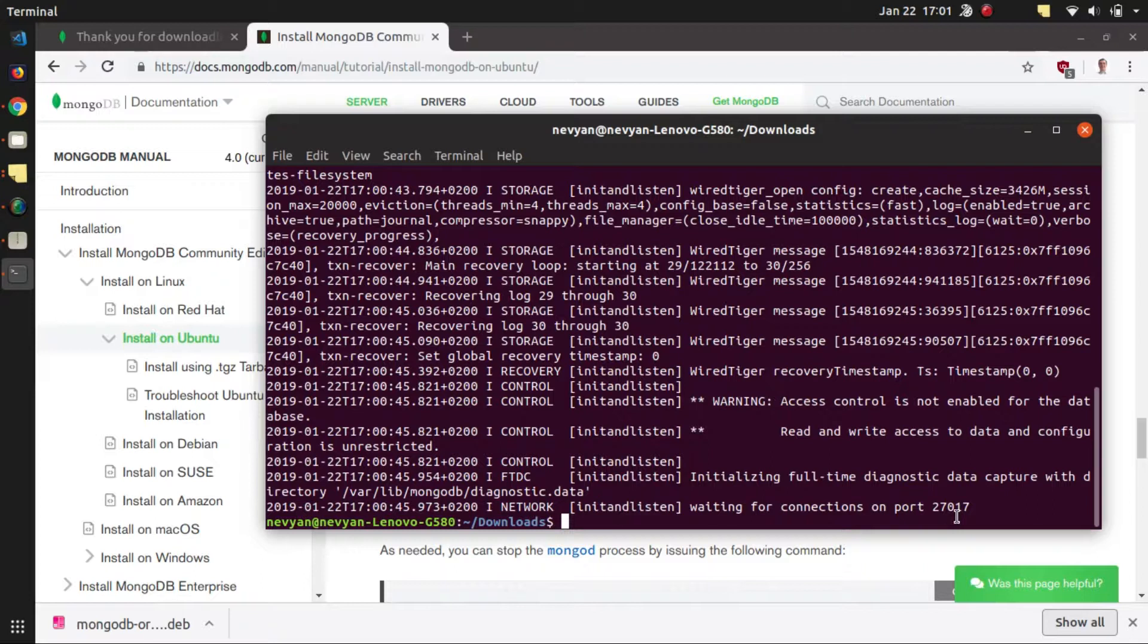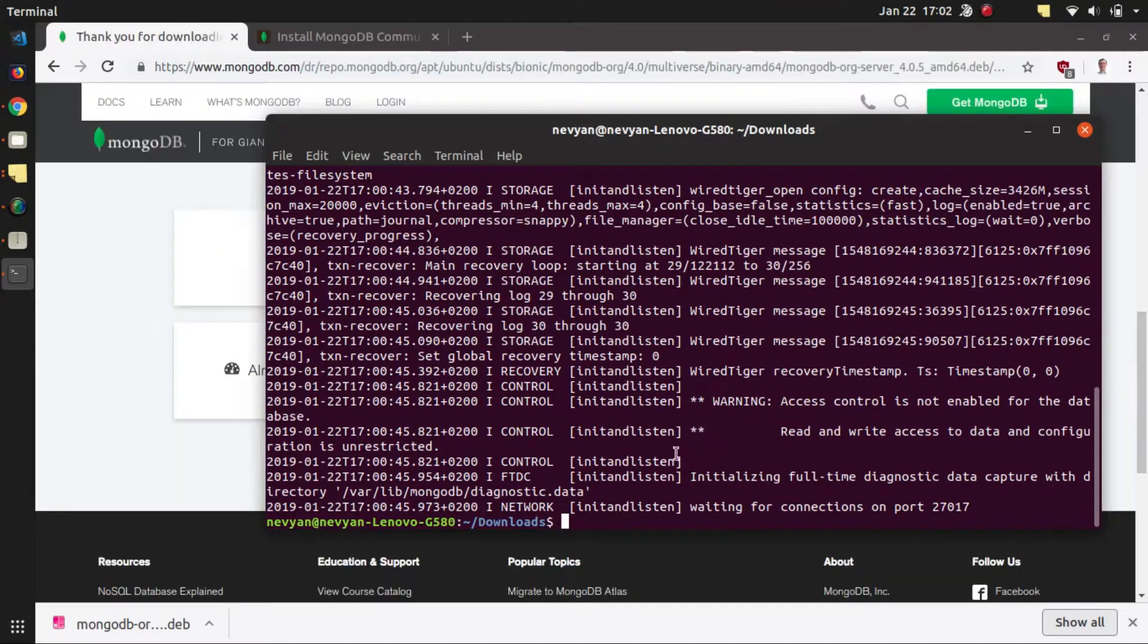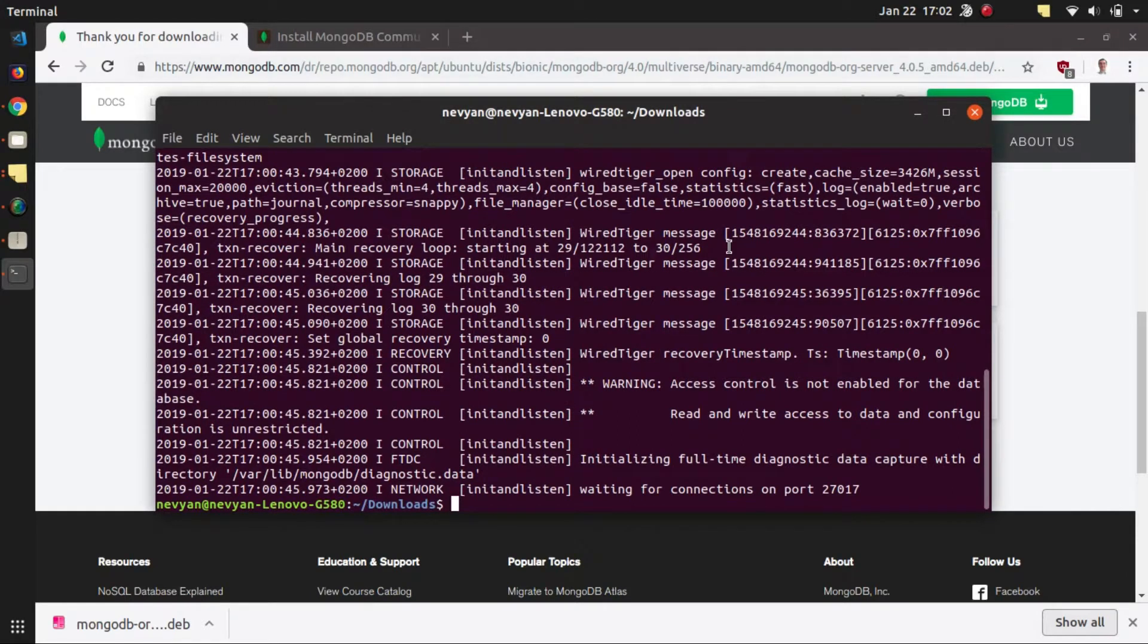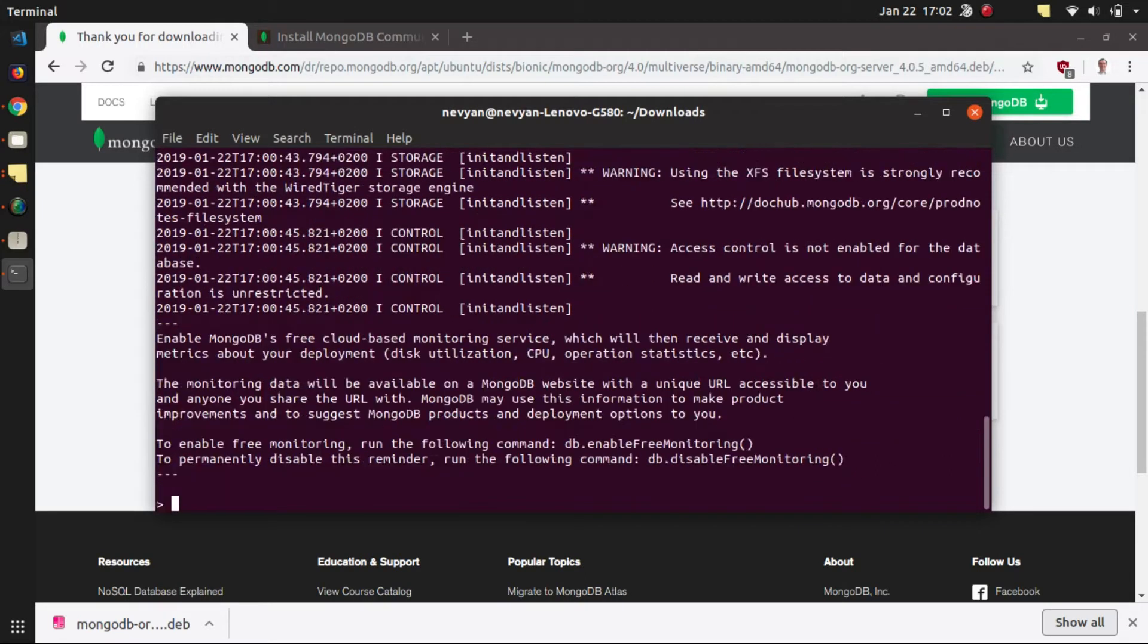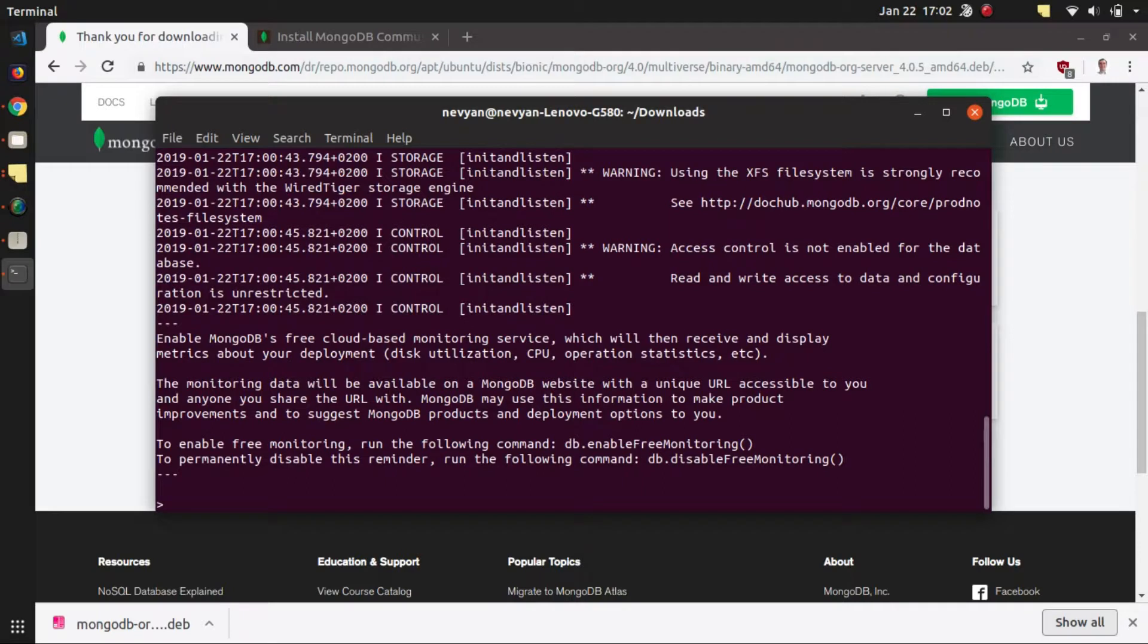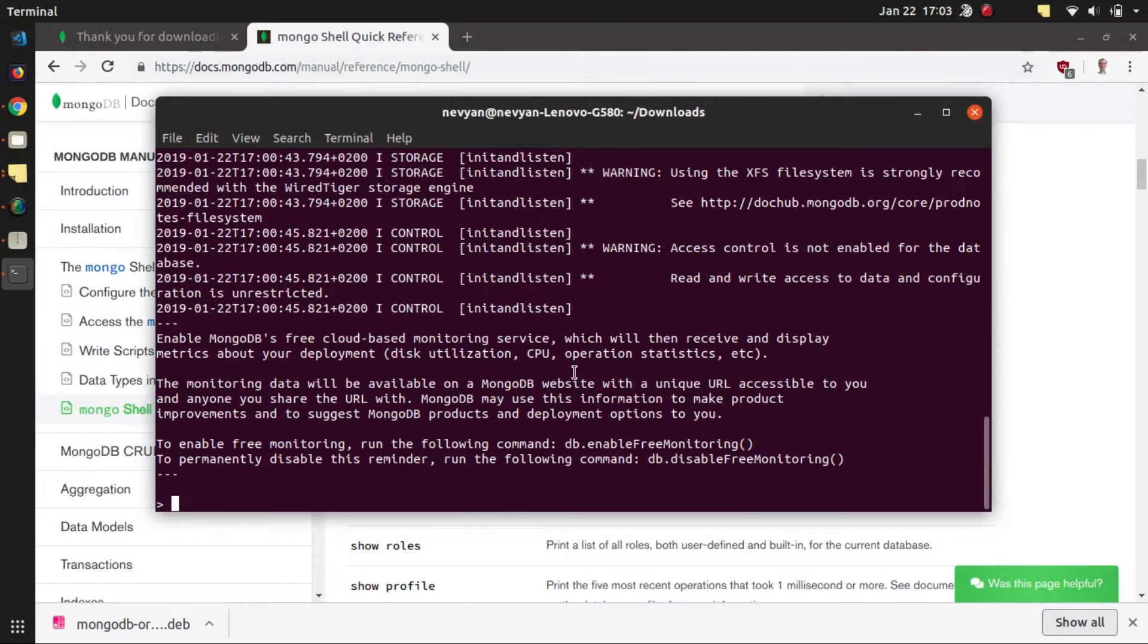If we would like to start using the database server we will just type mongo and this will enter into the prompt where we can type different commands against our server.